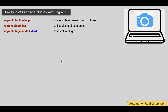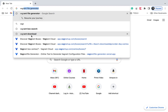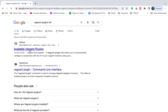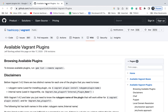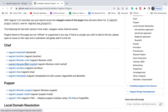I will say vagrant plugin list to see if anything is already installed — nothing is installed, it says no plugins installed. We can install any plugin using the command vagrant plugin install and the name of the plugin. Before we do that, let us see where we can find all the Vagrant plugins. There is a GitHub page which has all the available Vagrant plugins, and this is from the official website HashiCorp, the official creators of Vagrant.